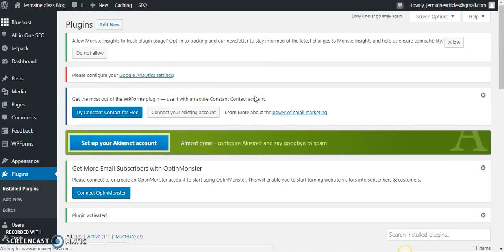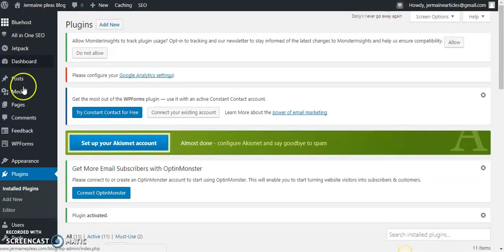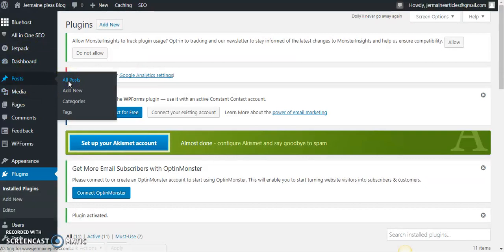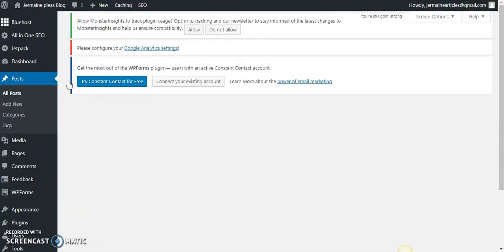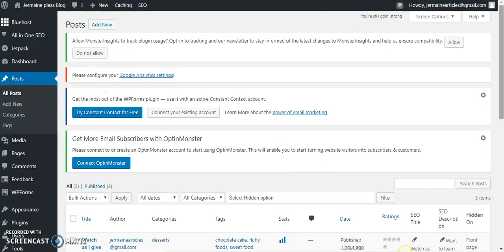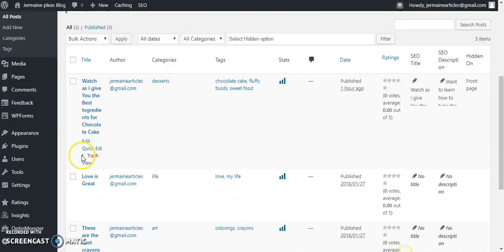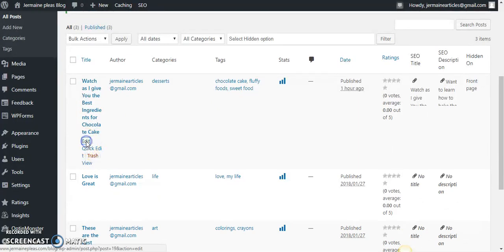Simple as pie. We're going to edit one of my posts that I've already completed just to give you an example. Let me see here. We're talking about chocolate cake here. Let's go ahead and edit this post.